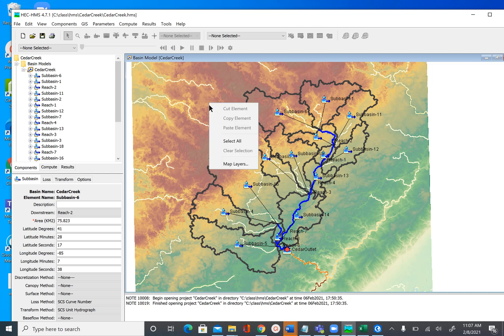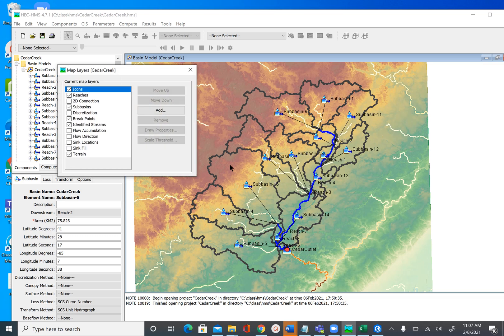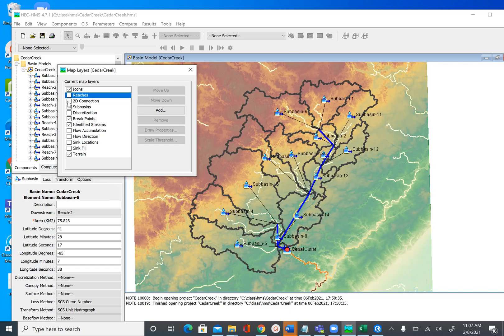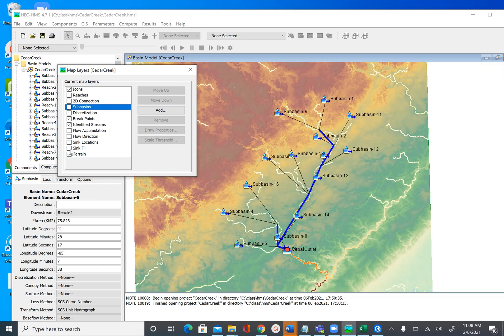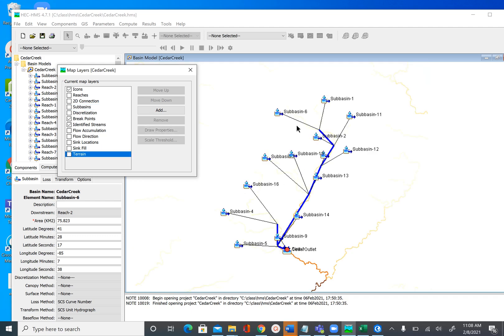To turn off those elements, go to map layers and uncheck reaches and uncheck subbasins. You can also uncheck the terrain, and that way you will see the actual schematic network, which is what HEC-HMS uses. So these are our subbasins.